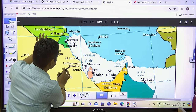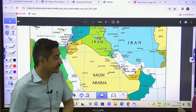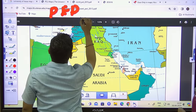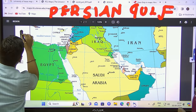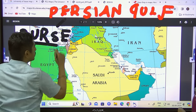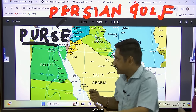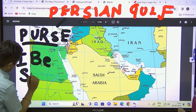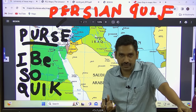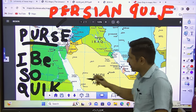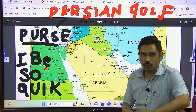UPSC has a tendency to ask which country borders which water body. For the Persian Gulf, we use a mnemonic: think of a purse — 'Persian Gulf.' From your purse, you take money quickly, so say 'I BE SO QUICK.' Also remember, when using mnemonics, vowels serve as fillers. There are totally eight countries bordering the Persian Gulf.